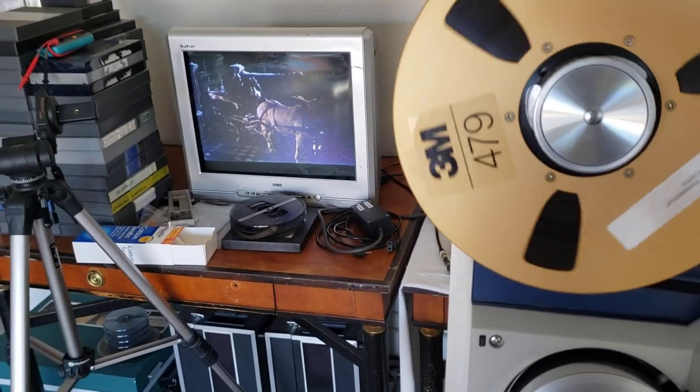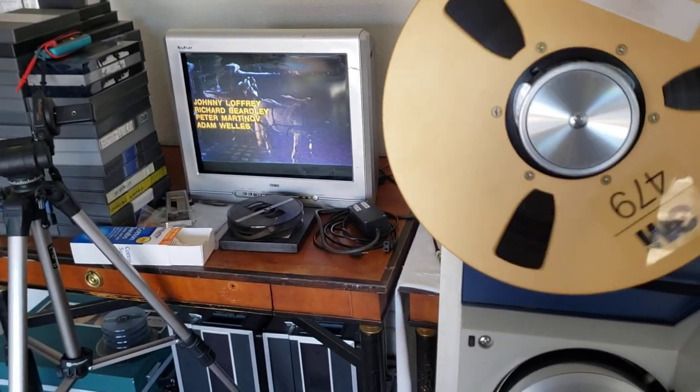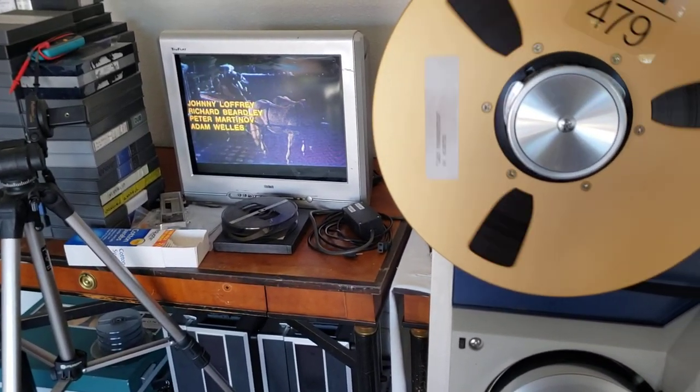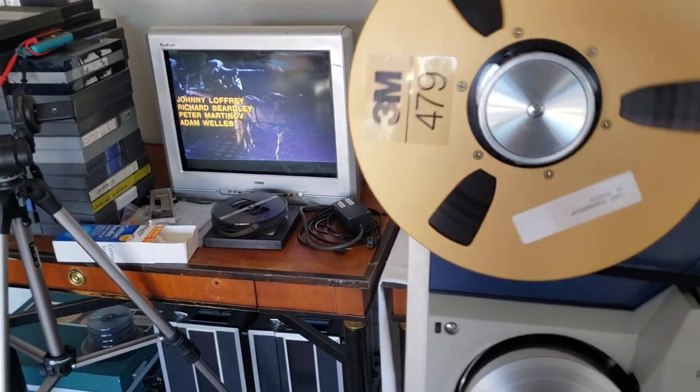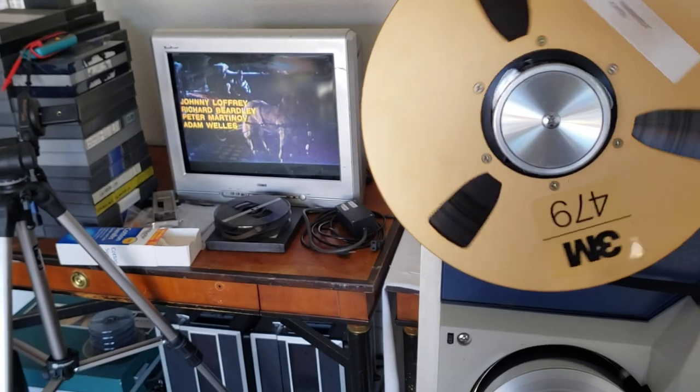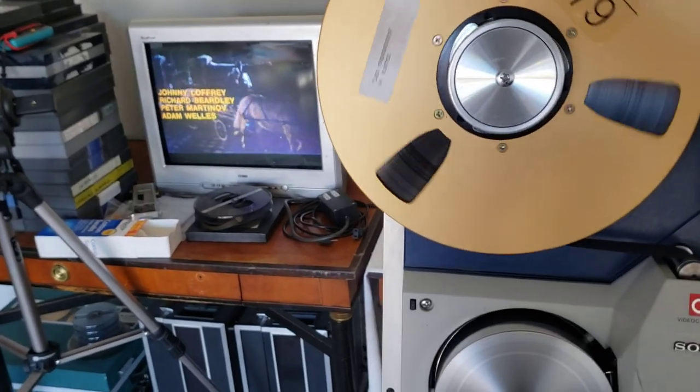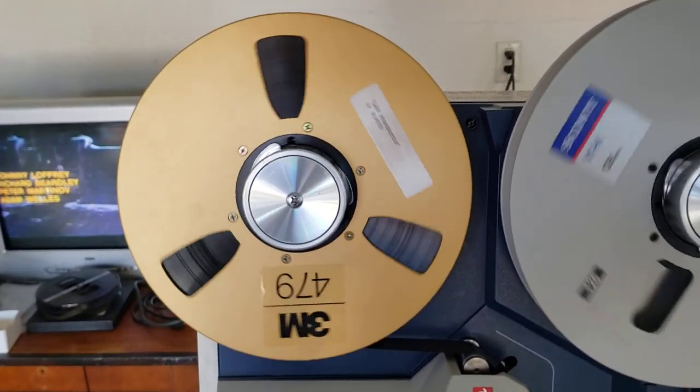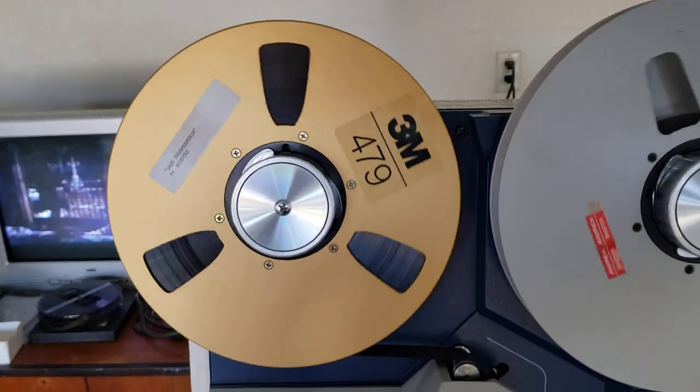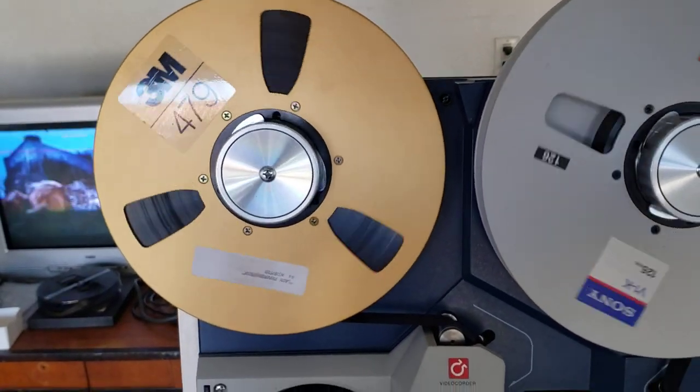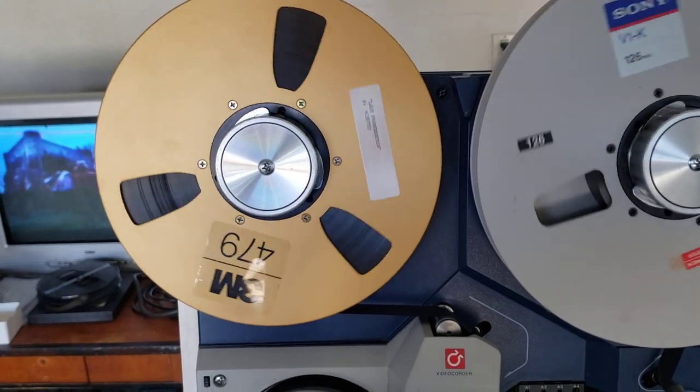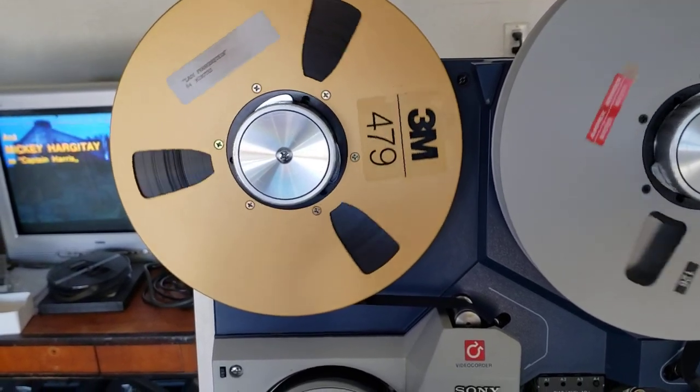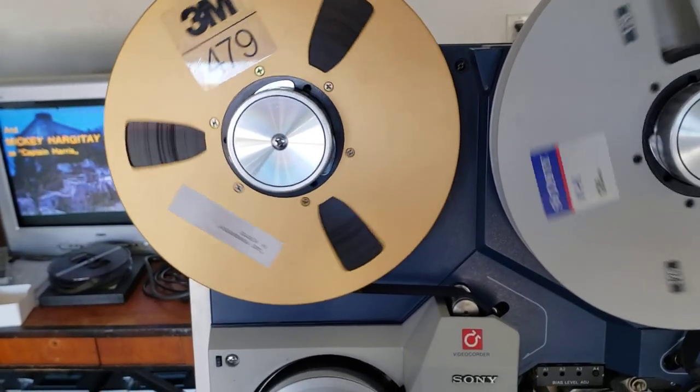As you can see, I'm doing some test video, playing back a cool movie called Lady Frankenstein, which was on 1-inch. This is from a television station that used to run horror movies. They had it on a 1-inch tape.